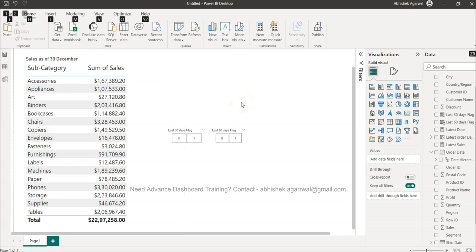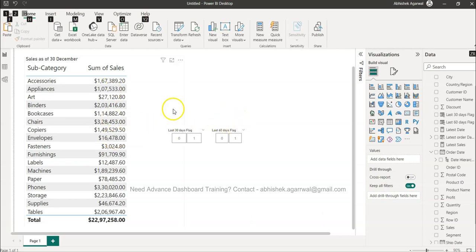Hello and welcome to the new Power BI tutorial video. In this video I want to show you something which is very much asked in business scenarios around the last 30 days sales or last 60 days sales.